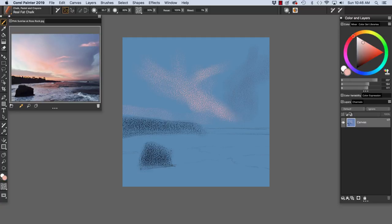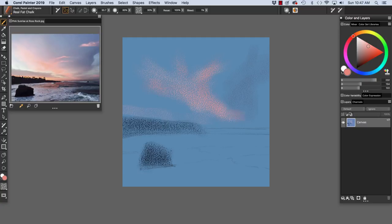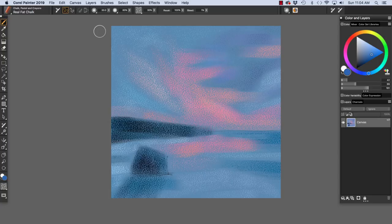And we can adjust that if we want it a little brighter by going into the color panel and adjusting the color that we sampled from our reference. As you can see here, most of the color is blocked in. And I just have some finessing to do. But I'm going to keep my strokes free and loose as I work.